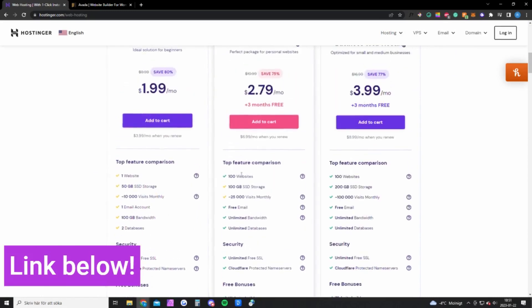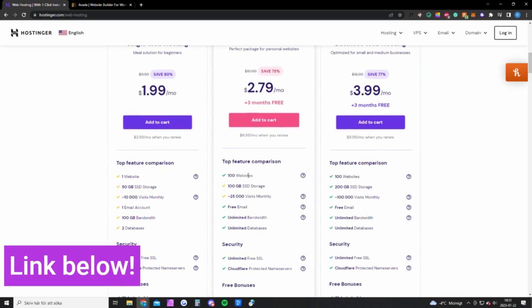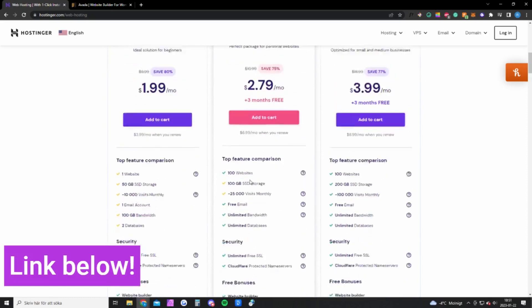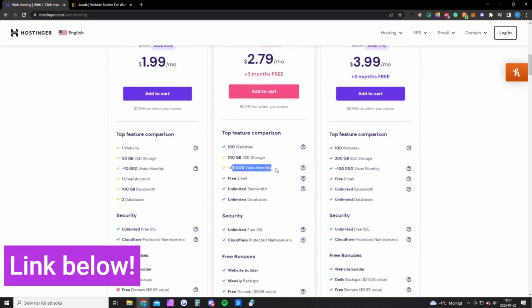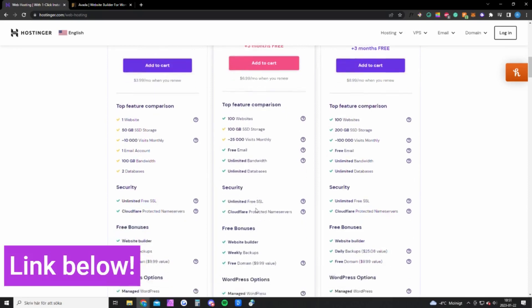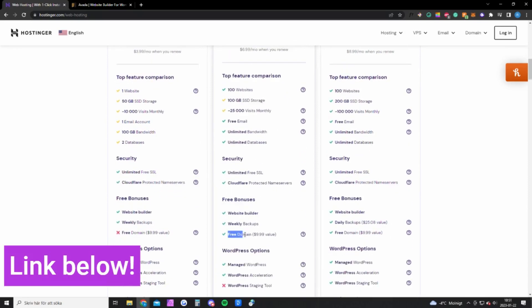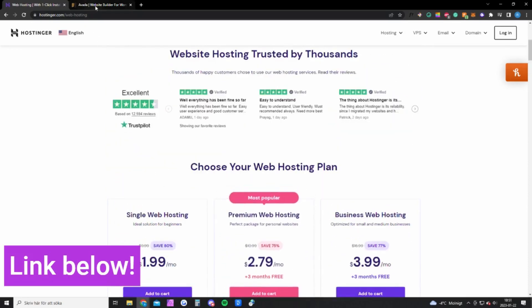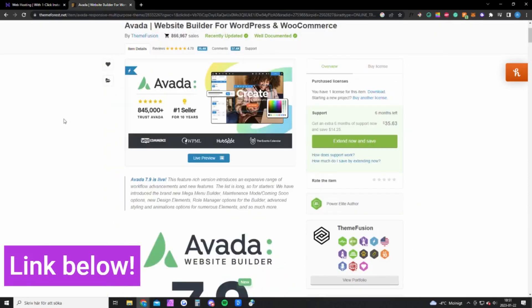It's for one website, 10,000 visits per month. But if you expect more or want to create several websites, you can go with the premium version and you can have up to 25,000 visitors per month, and you will also get a free domain that costs about 10 bucks.